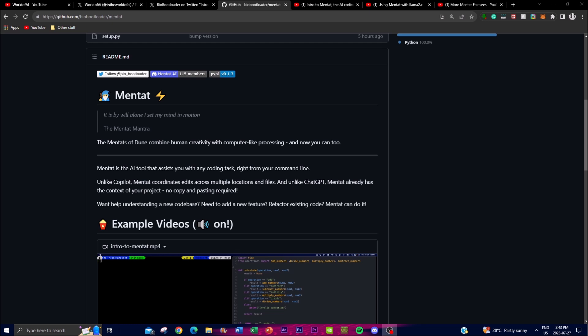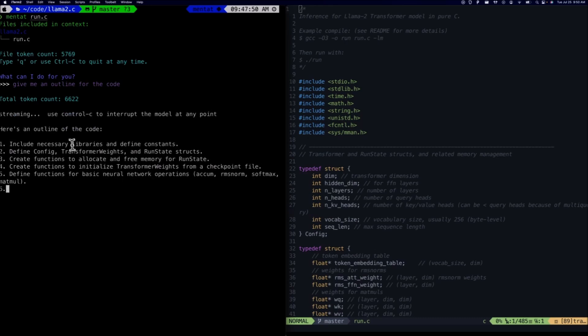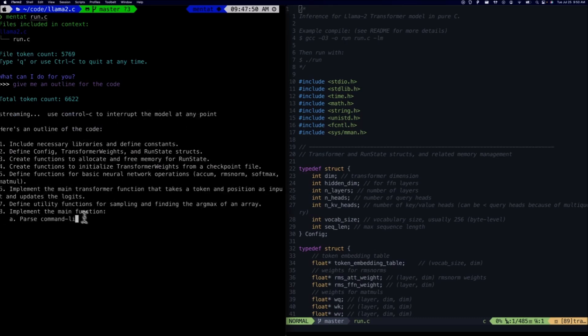It delivers unparalleled coding experiences to its users. Mentat's ability to operate directly from the command line grants it access to the full context of ongoing projects.